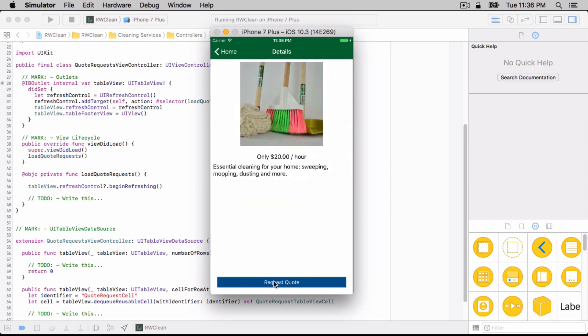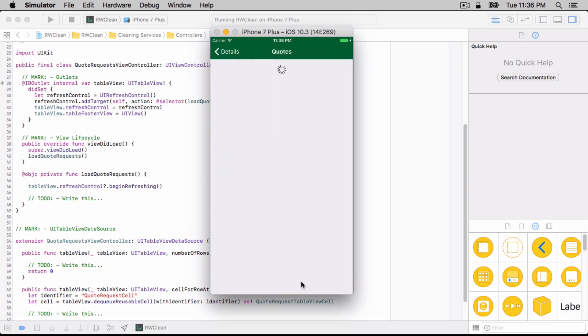Okay, and let's press this request quote button here. Great. So we actually did get pushed to this quotes screen. This is exactly what we actually wanted to see here.